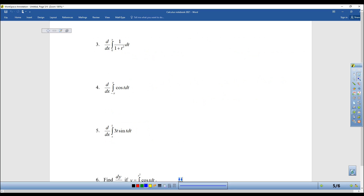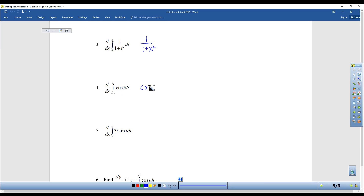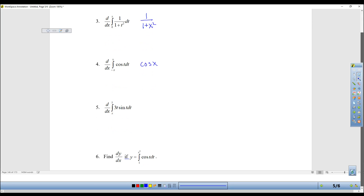If you want to do all of these, there's no work to show. I look at this: if I integrate and then take the derivative, I get 1 over 1 plus x squared. That is the answer. If I integrate this but then take the derivative, I'm going to be right back where I started with an x.